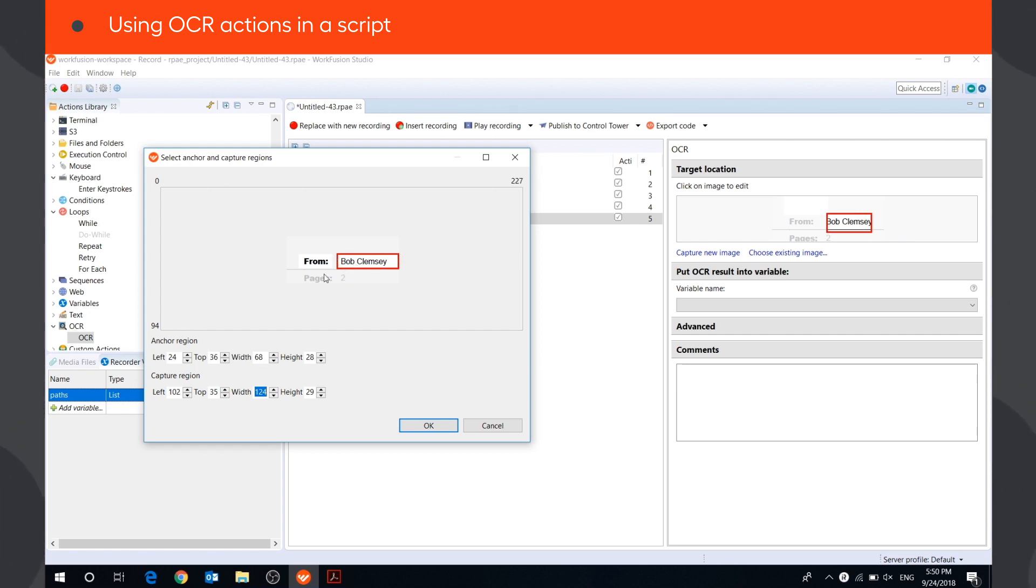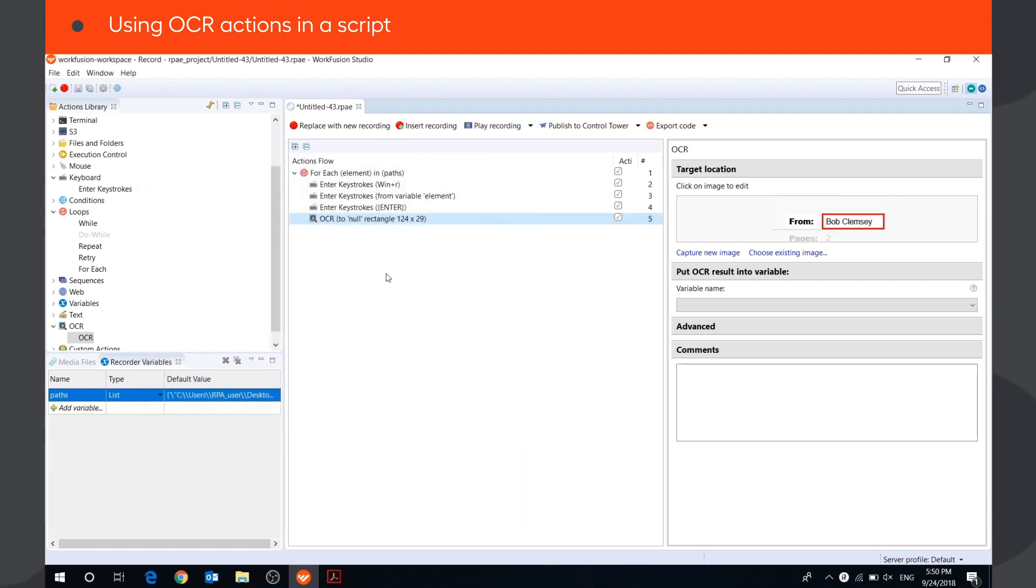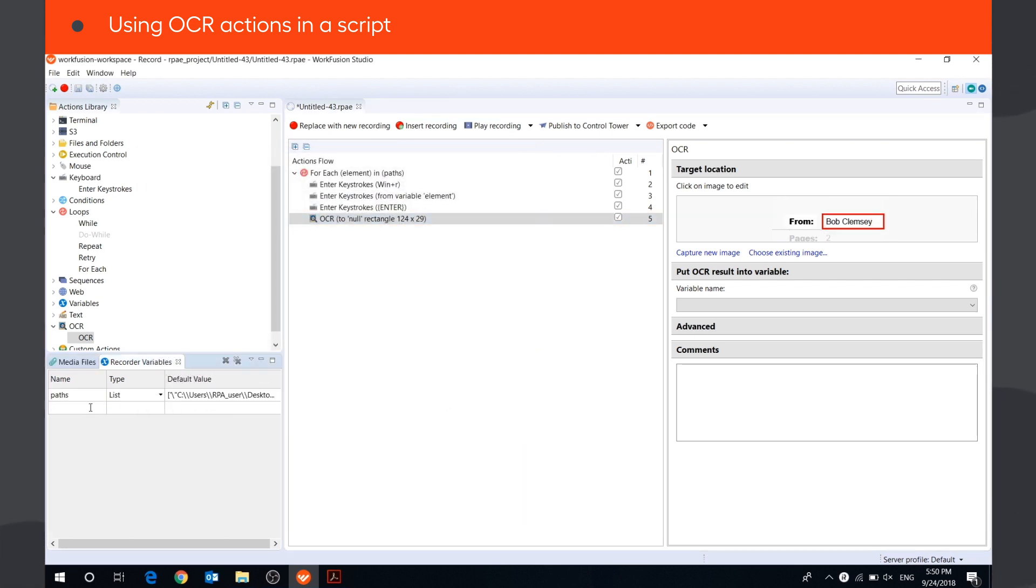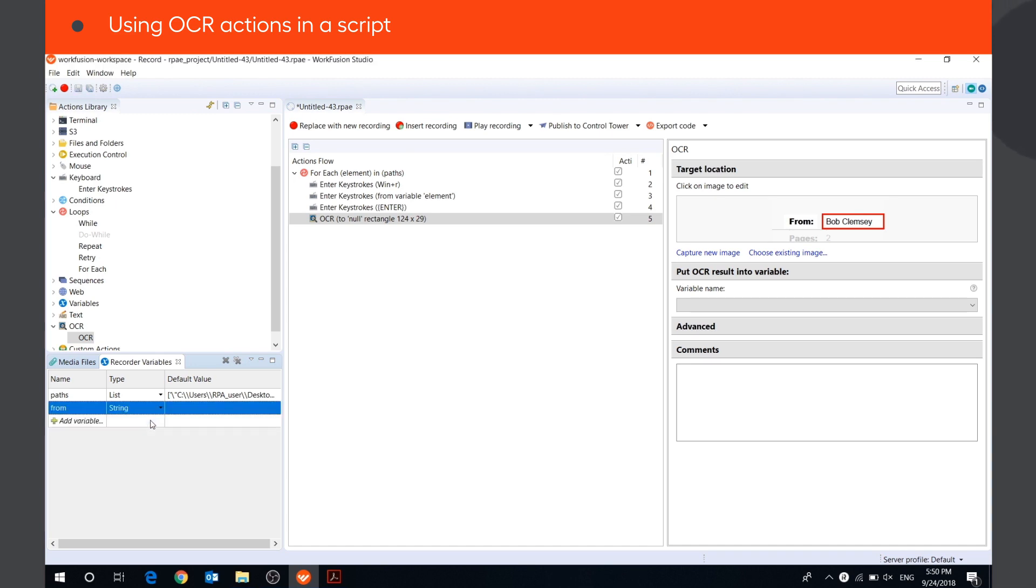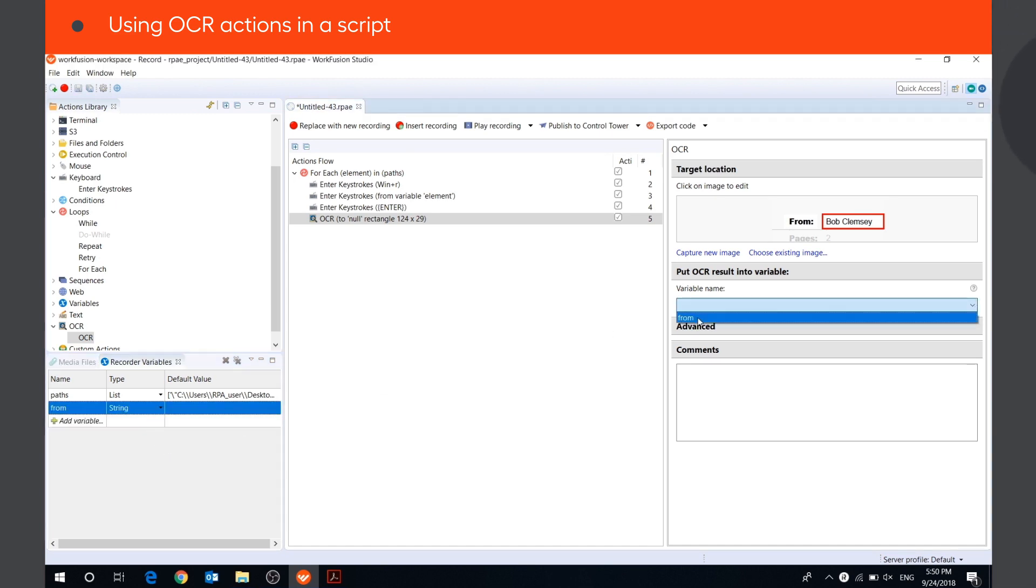We need to make sure the capture region is big enough to capture longer text, but not so big that it includes text you don't need. We need to create a string variable in which we will save the extracted text, and then select the variable in the drop-down menu.